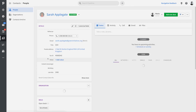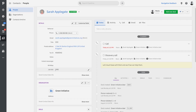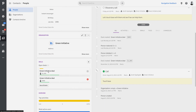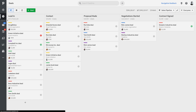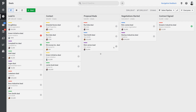You can have as many deals open for the same contact person or organization as you'd like, and the pipeline view will easily give you a visual overview of the overall performance and status of your sales team. A good sales pipeline is a proven way of speeding up deal closing while ensuring that no deals fall through the cracks.